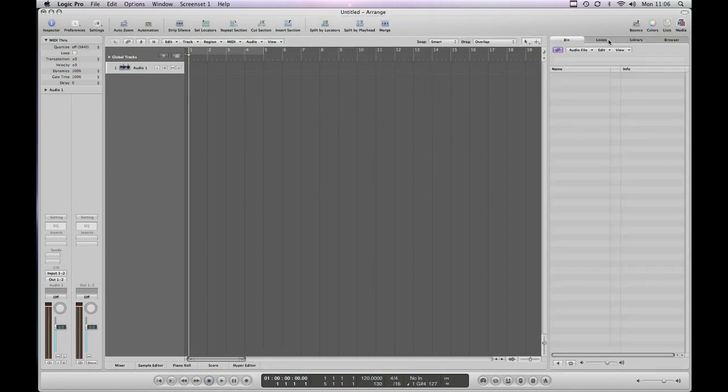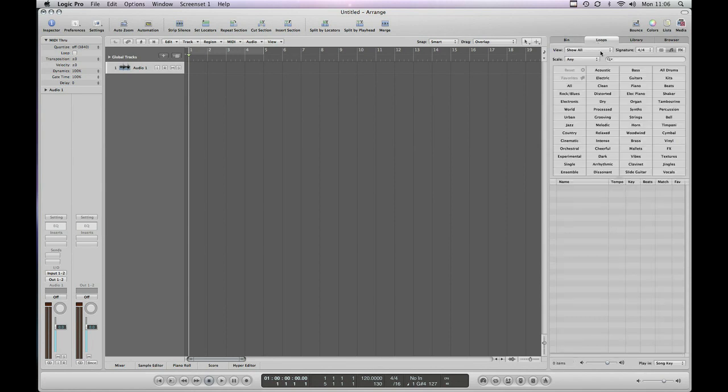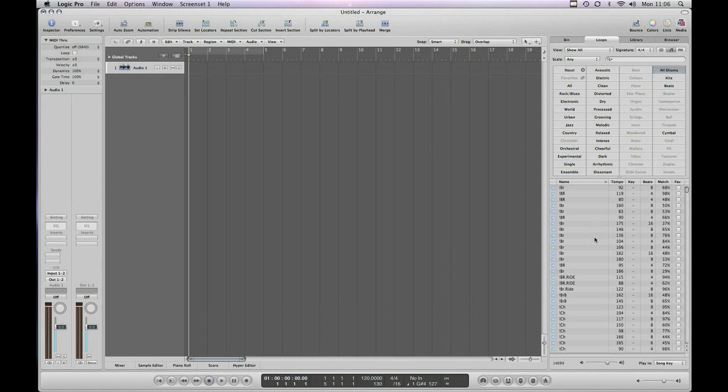Let's just grab a drum loop or something out of my loops library. All drums. This might take a second because again I've got quite a lot of samples on my system. The little spinning beach ball. It just shows it's working away.